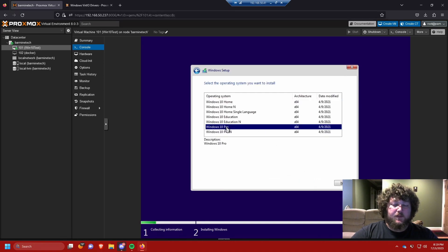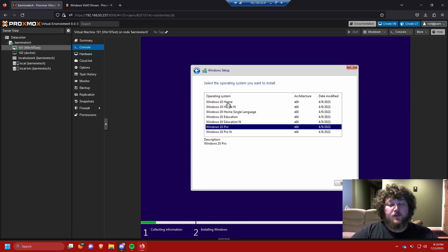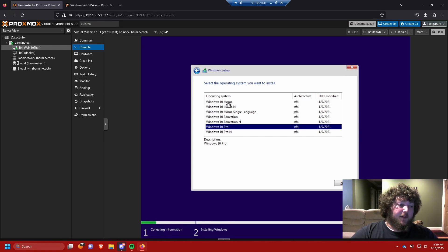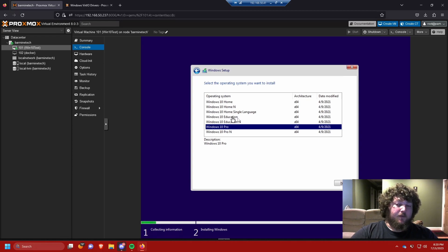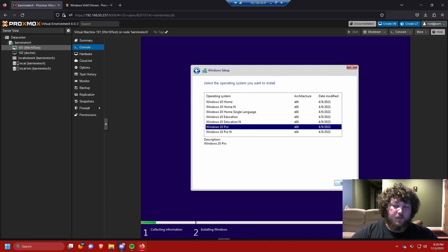We're going to select Windows 10 Pro because we want to be able to RDP into this machine. Windows 10 Home does not have RDP features, so if you select Home you'll need an alternative like Tailscale or Guacamole. The Education edition is a limited lockdown version purposed for school — I wouldn't recommend it. Click Next.